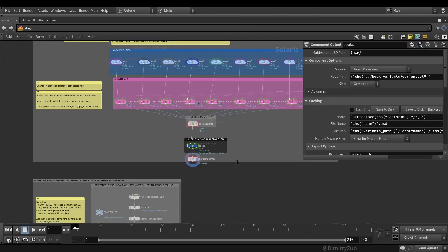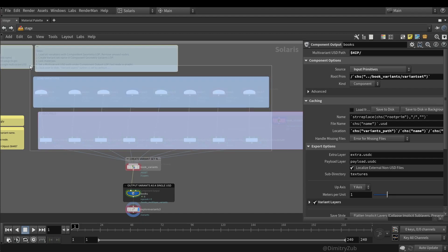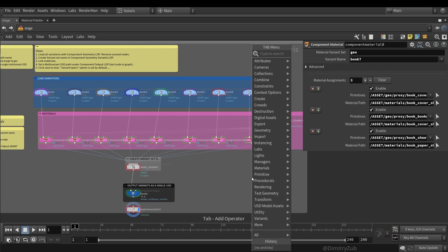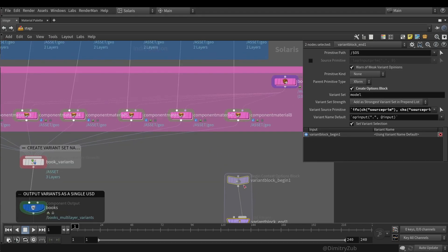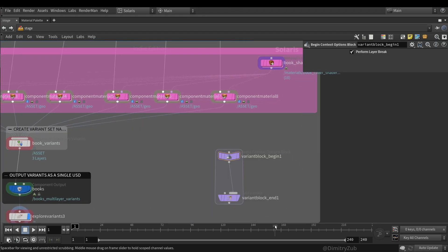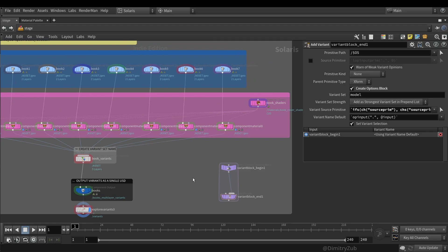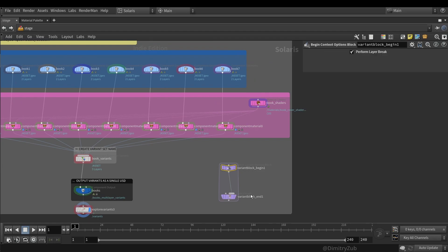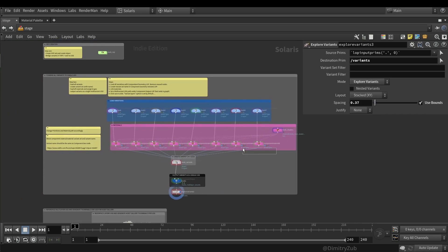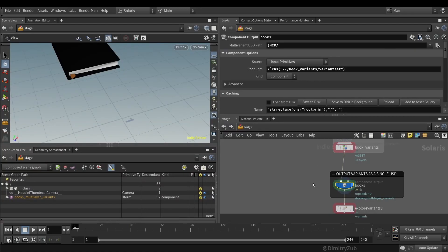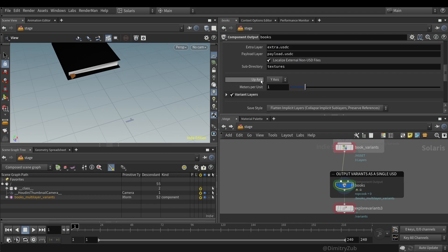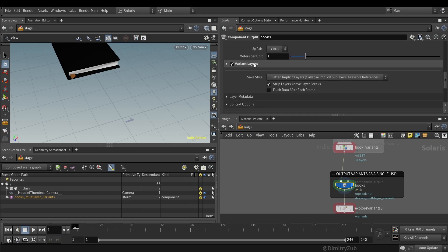And that's pretty much it for creating a single multivariant USD file. And I want to point out that this method works for me. It's more understandable for me rather than creating a variant block. I mean, it's better for a lot of assets, but for me, it's just very confusing at the moment. I haven't figured out how to properly use it. So this is why I choose this.